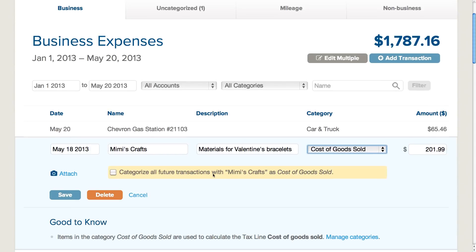Once you change the purchase category, a yellow banner will pop up asking if you want to categorize all future transactions with beads from the craft store as cost of goods sold. If you think you will buy something other than cost of goods sold items from the craft store at any other point in time, then you should not check this box. You should only check this box if you want all future transactions from the craft store to be categorized as cost of goods sold. Check the box and click save.